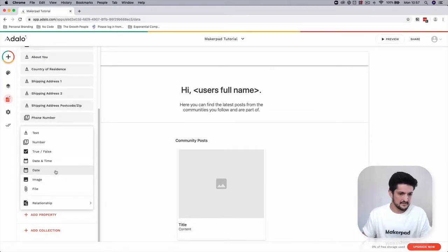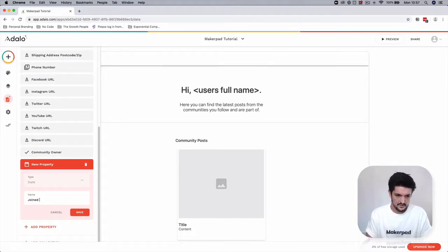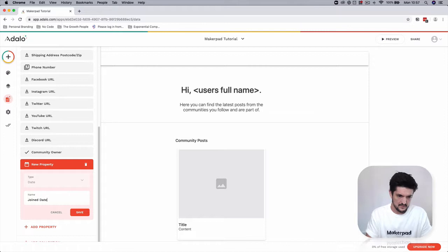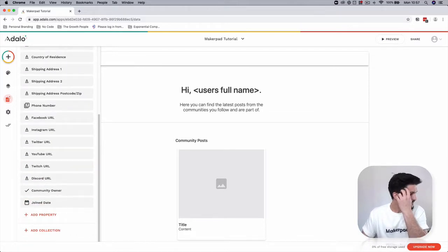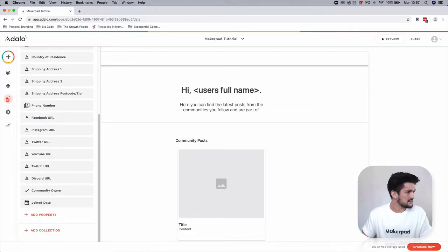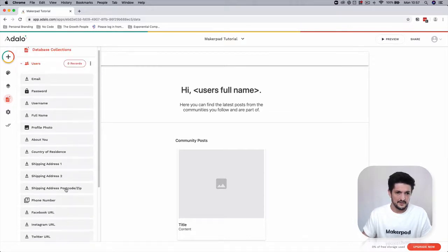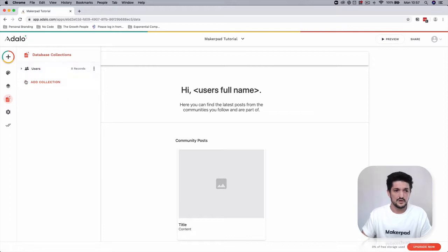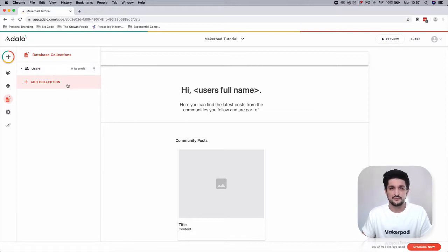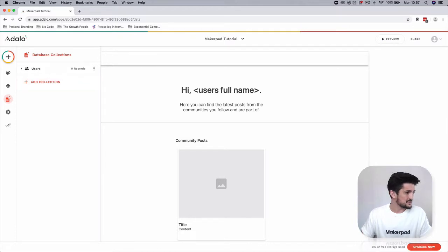We're going to have a date which is going to be a join date. That is it for now. We're going to add a couple more fields in once we add some more collections to our database which can be the reference field to tie pieces of information together. For now we're just going to go back.